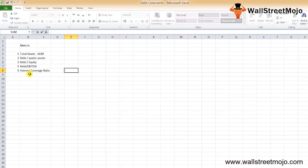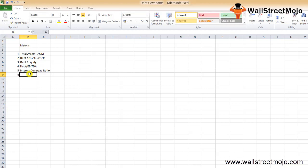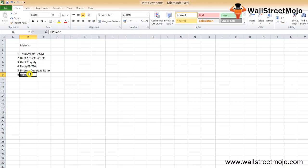The sixth metric is the dividend payout ratio. This ratio is important because it decides how much dividend the company declares at the end of the year. If the dividend payout is too high, it may increase the risk to the lenders, and that's why one of the most common debt covenants is restricting the borrowers from paying excessively large dividends.